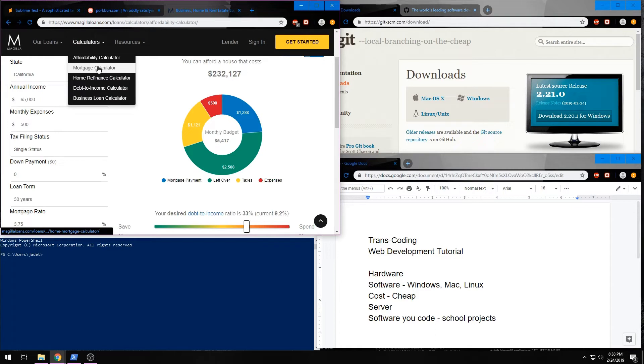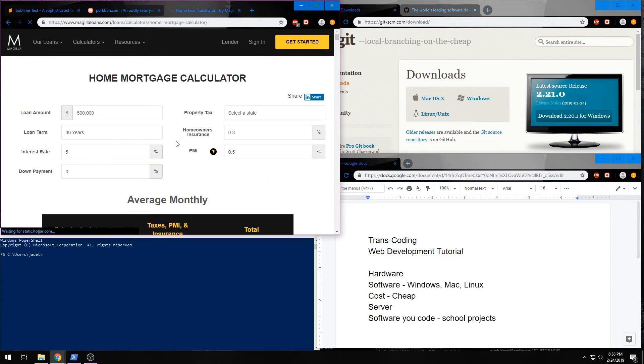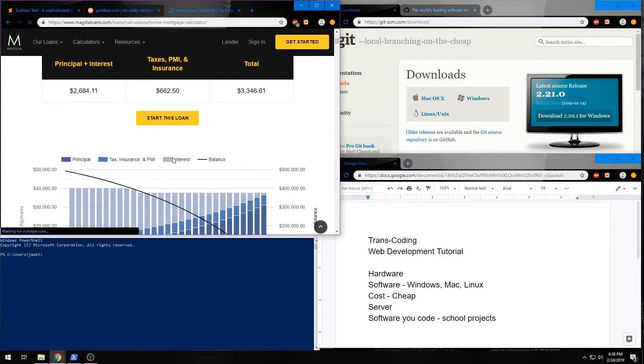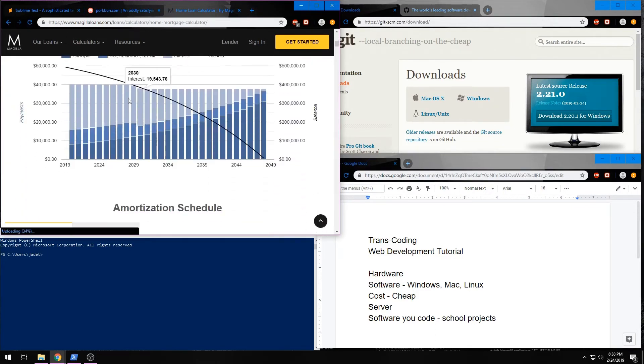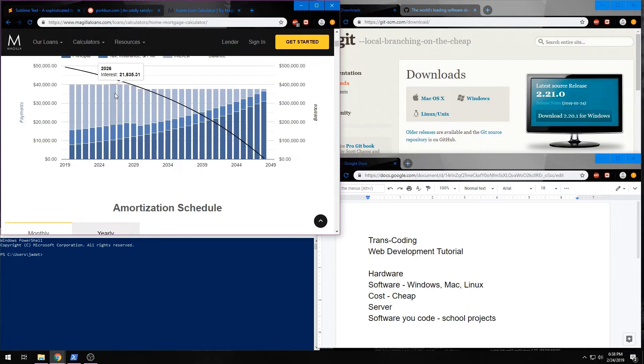On this secondary calculator, you can see that there's another chart here. This chart is also built with the Google Charts API, and we'll learn how to code and connect that as well.